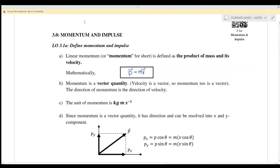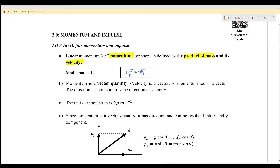Hello everyone, welcome back. Today we will learn Chapter 3: Momentum and Impulse. We will review what we have learned during the lecture. Momentum is the product of the mass and its velocity, so the equation is p equals mv. It is a vector quantity and the unit is kg meter per second.